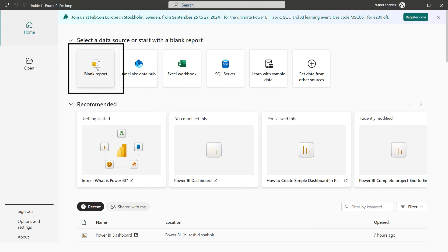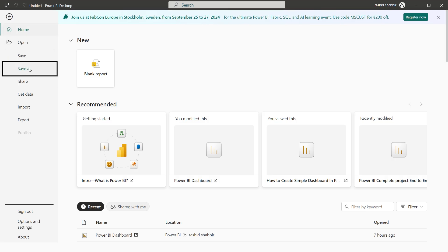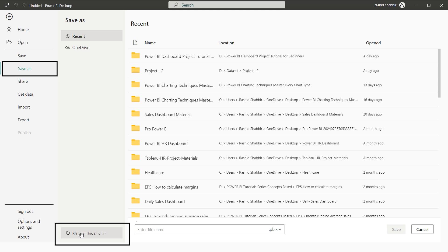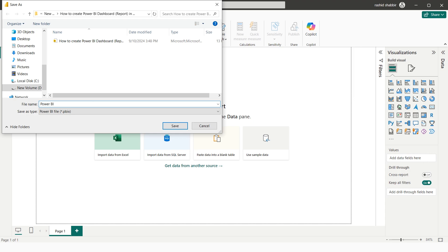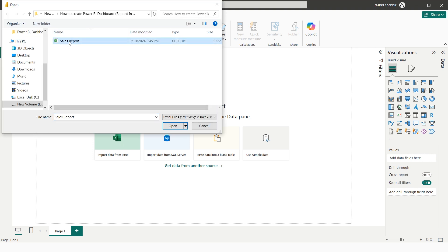Now I'm going to open a blank report, then go to File > Save As, select Browse, name it 'My Power BI Dashboard', and save it. Next, I'm going to import my data by selecting 'Import data from Excel', selecting my file, and opening it.